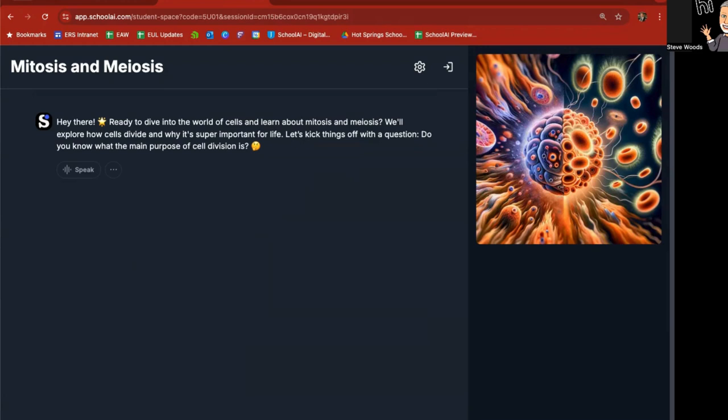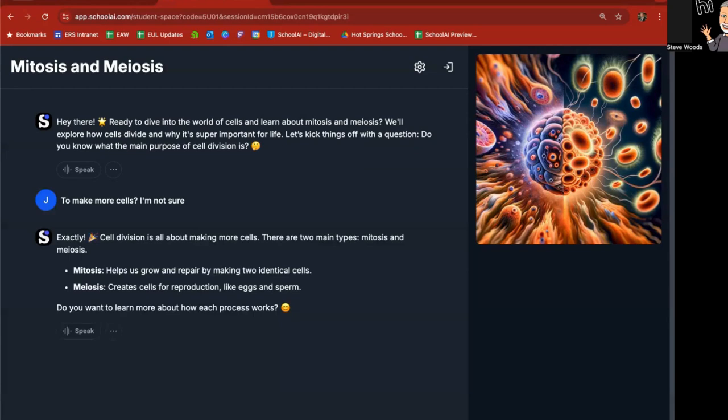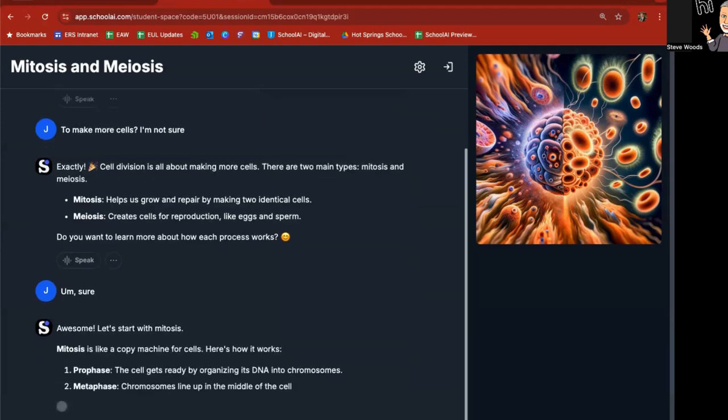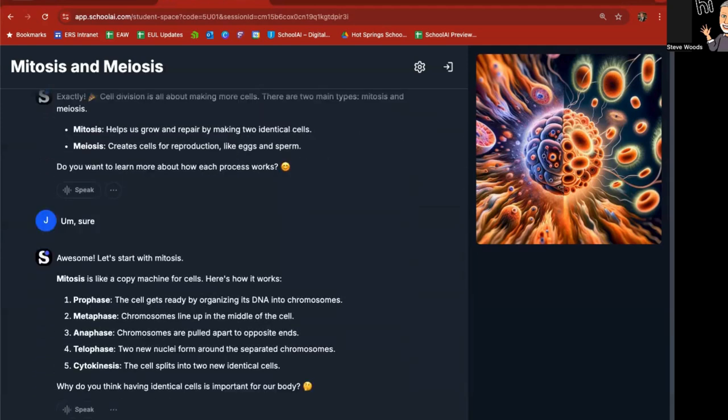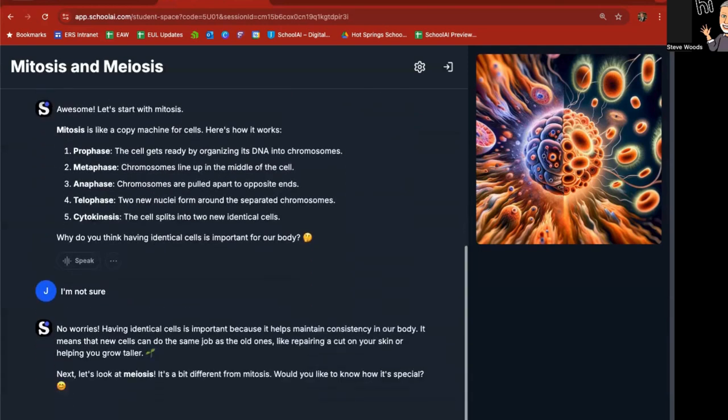We'll explore how cells divide and why it's super important for life. Let's kick things off with a question. Do you know what the main purpose of cell division is? And I'm going to say to make more cells. I'm not sure. So cell division is all about making more cells. There are two main types, mitosis, meiosis. Do you want to learn more about how each process works? Sure. And it's going to start with mitosis going through this. Here's how it works. Prophase, metaphase, anaphase, telophase, cytokinesis. Why do you think having identical cells is important for your body?